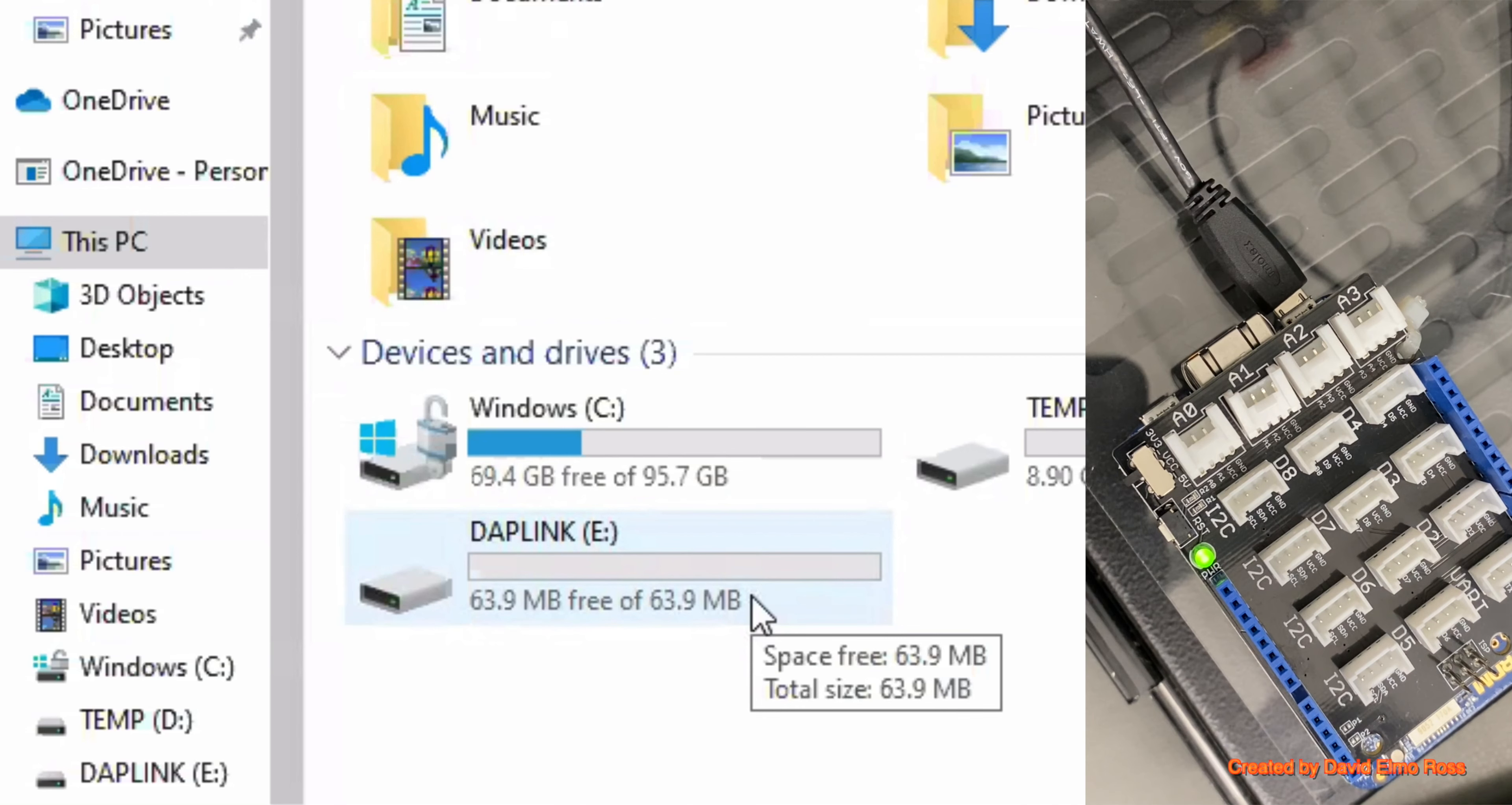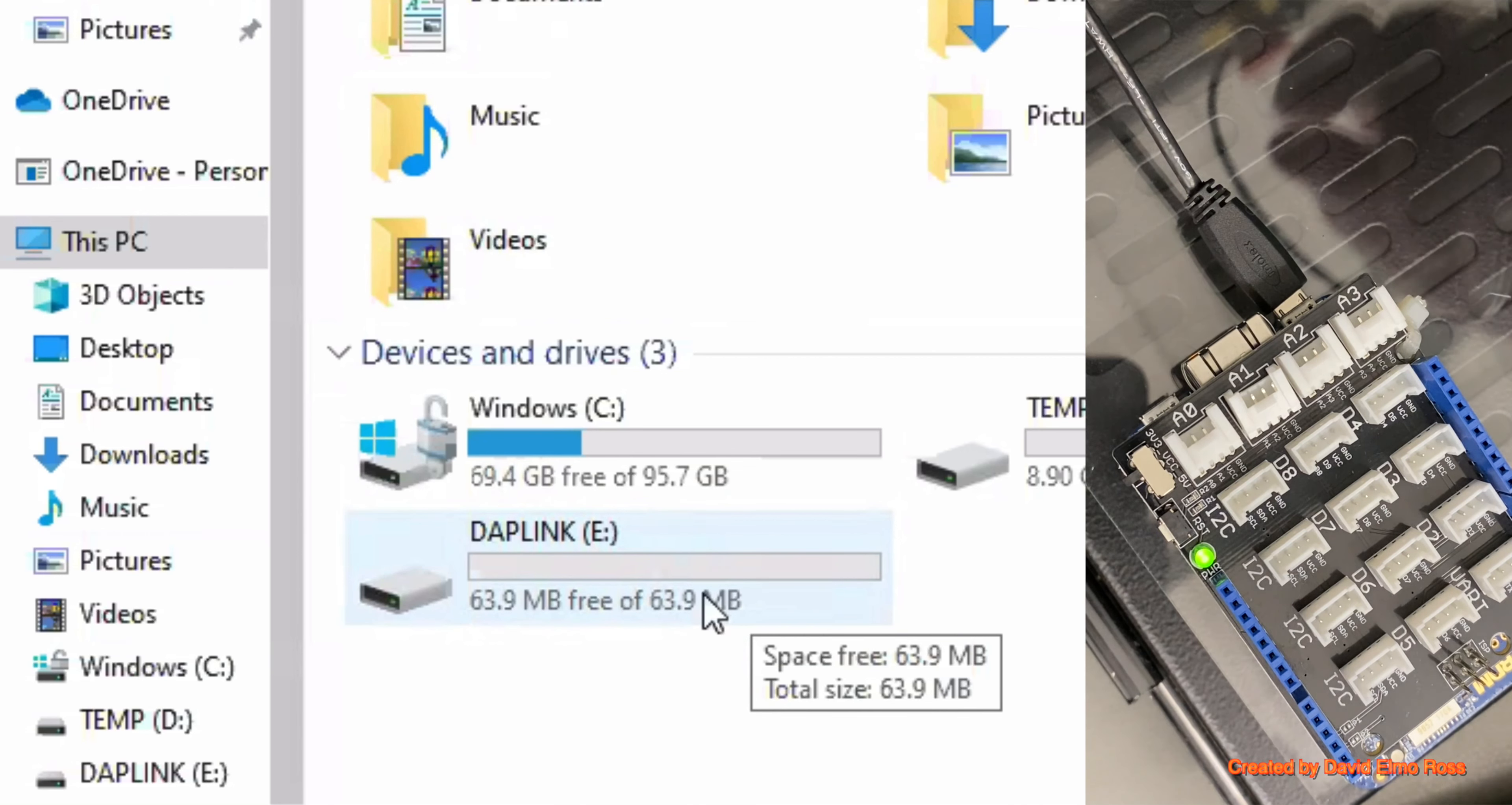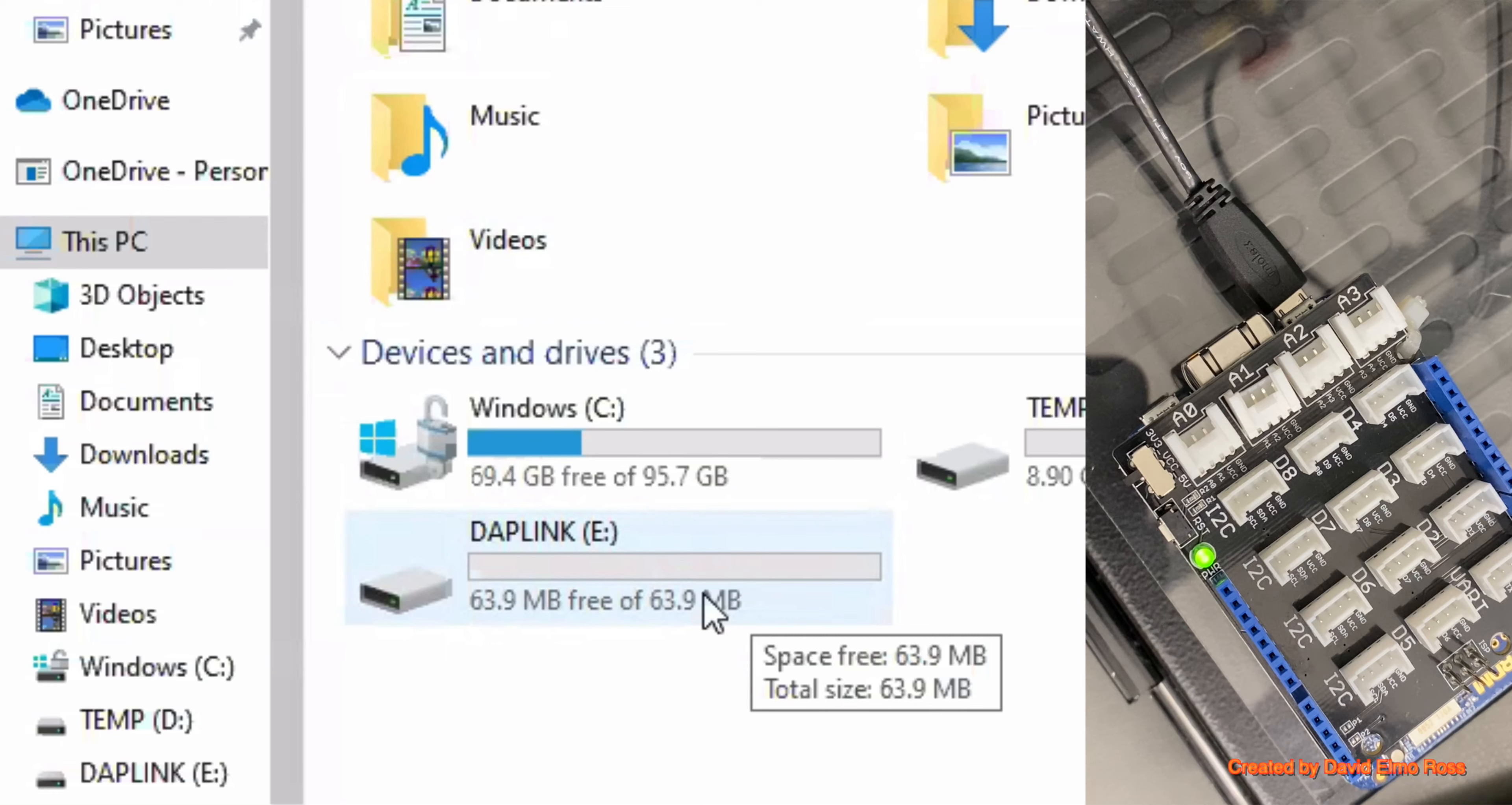Sometimes DAPLINK will not show up, and if that happens, what you're going to have to do is reboot the computer with this out, wait until you get to the screen, plug it in, and at that point you should see DAPLINK showing up.